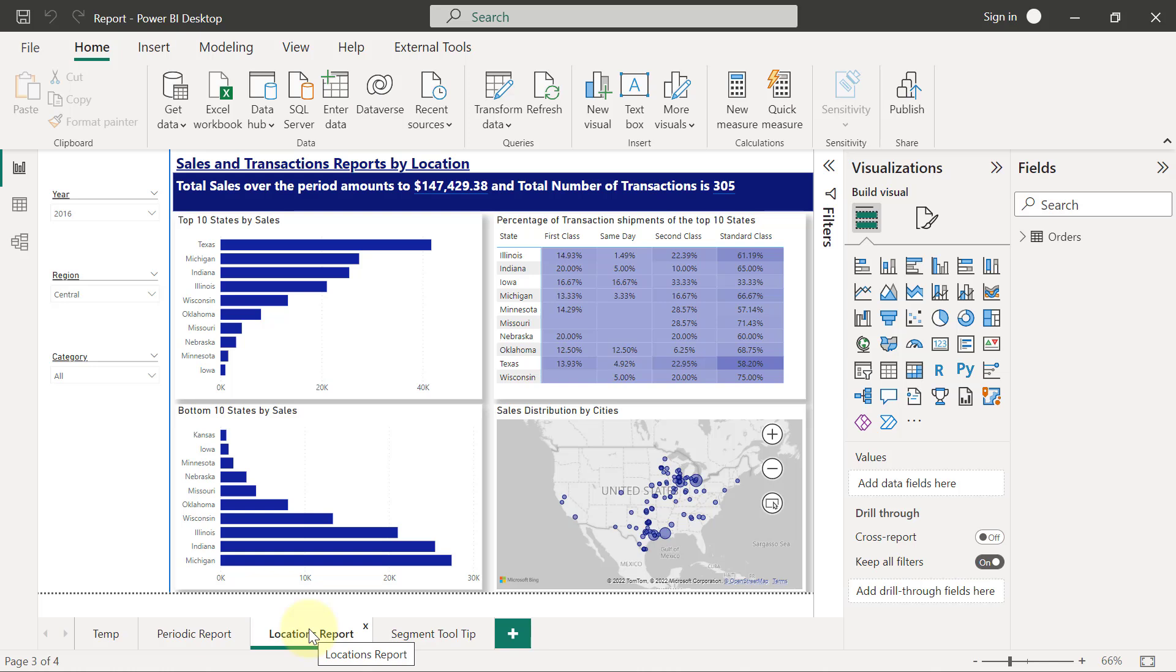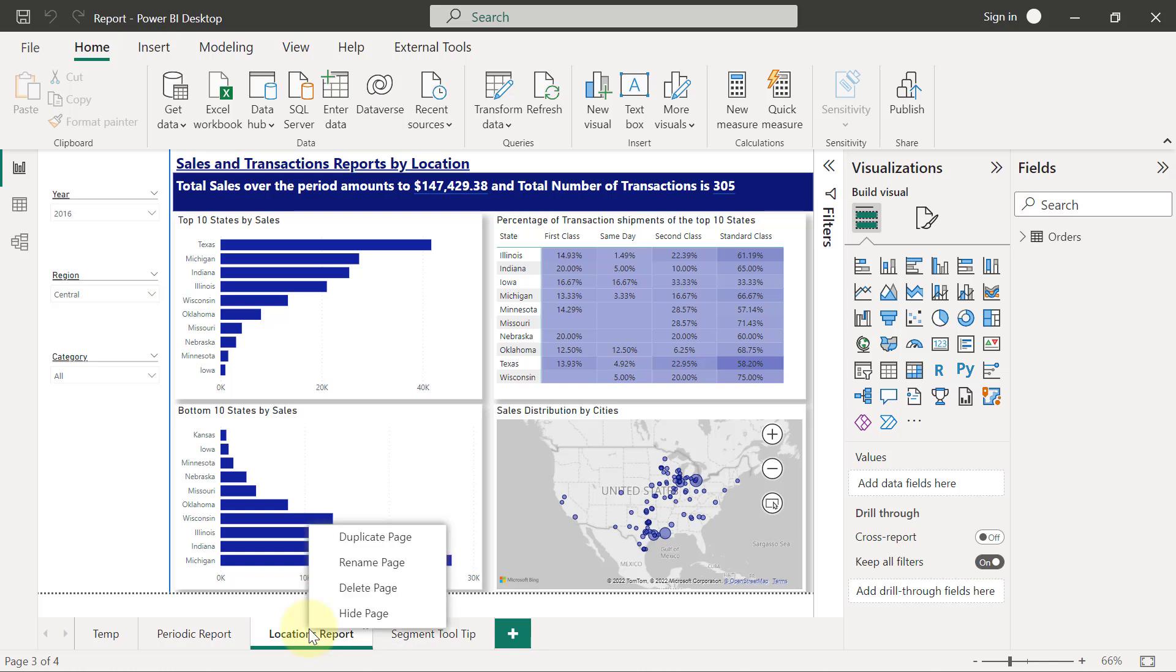Now, for us to set that up, we need this locations report to remain the way it is so that users can make use of it in its full capacity.